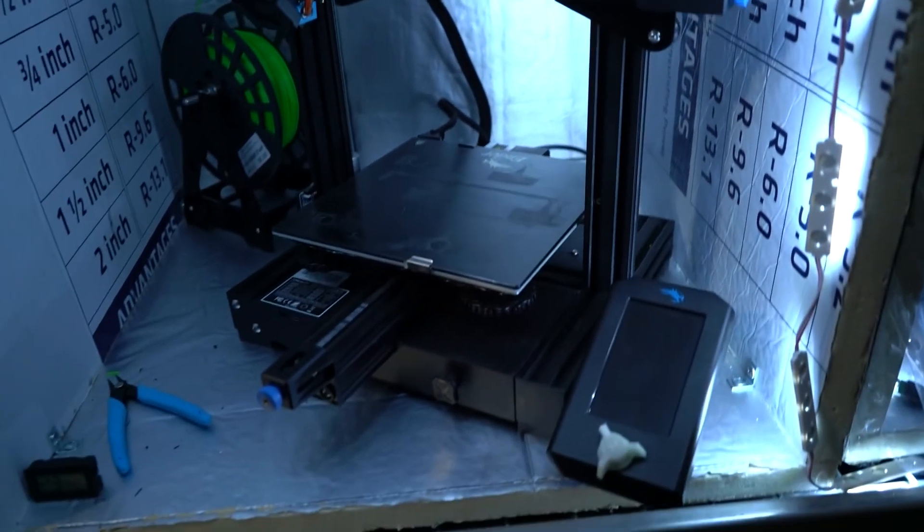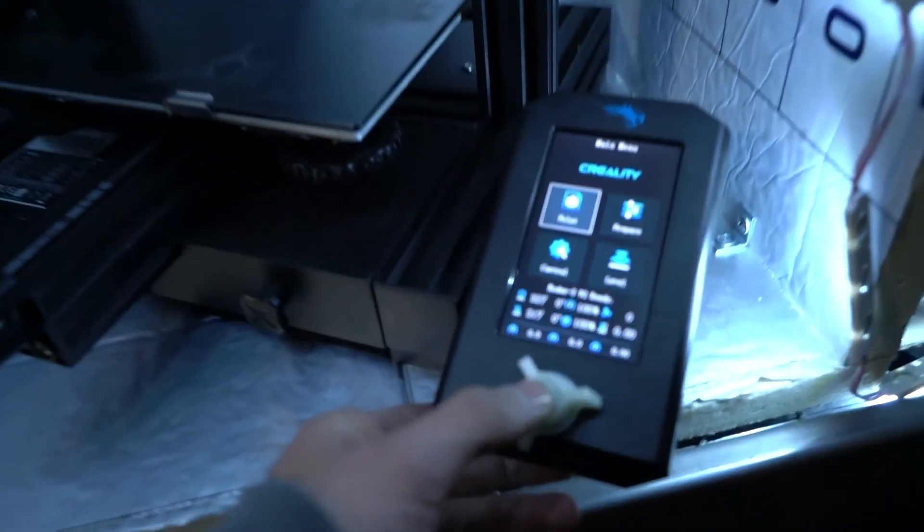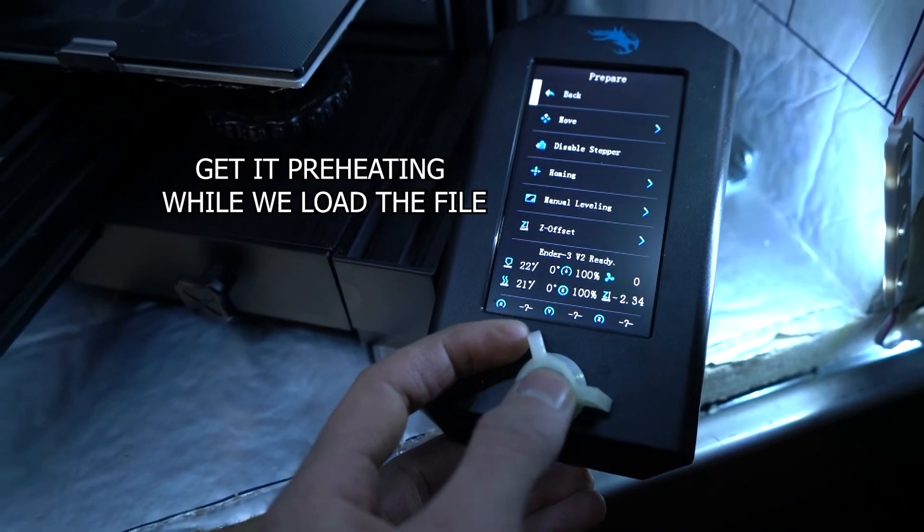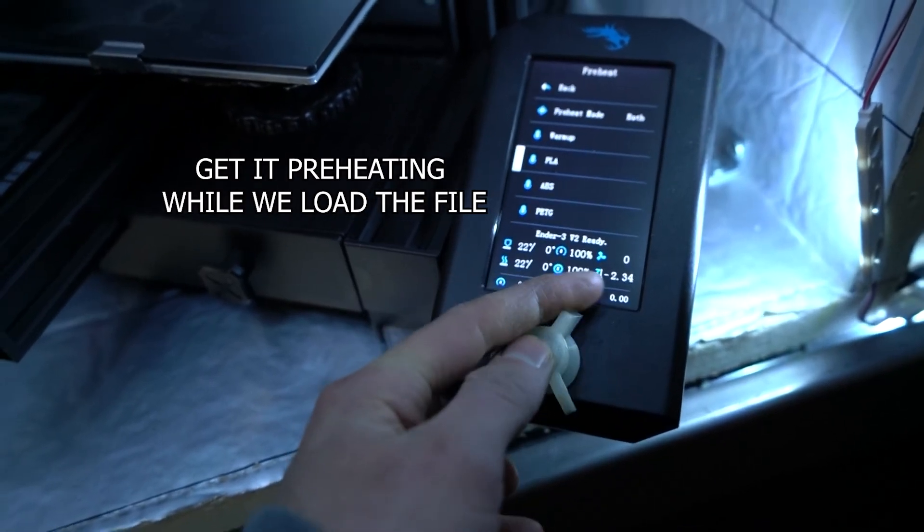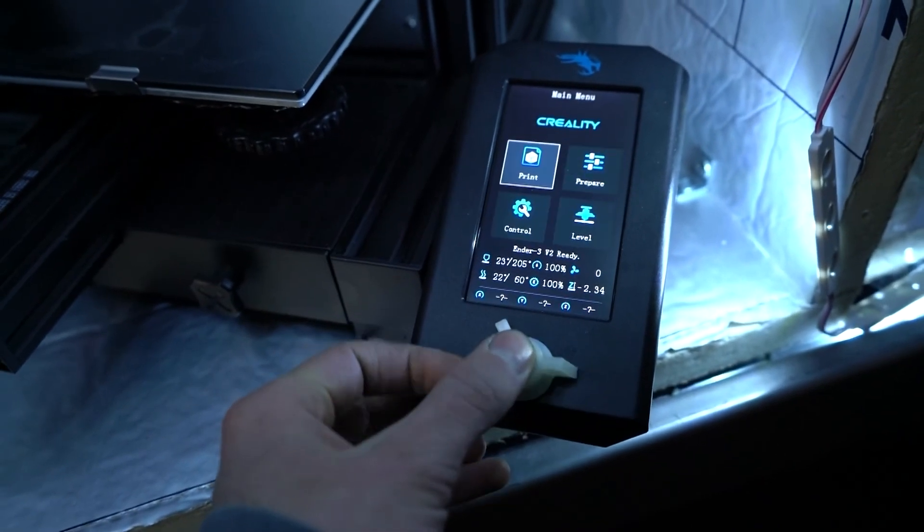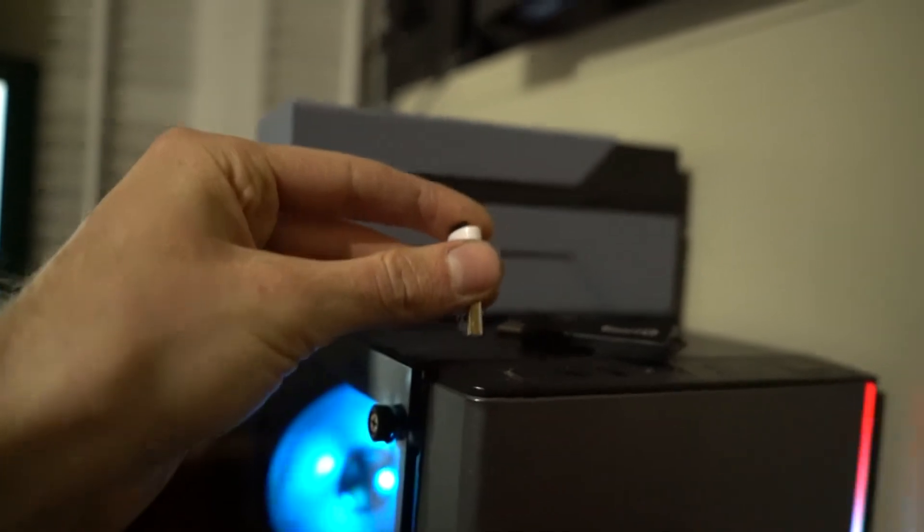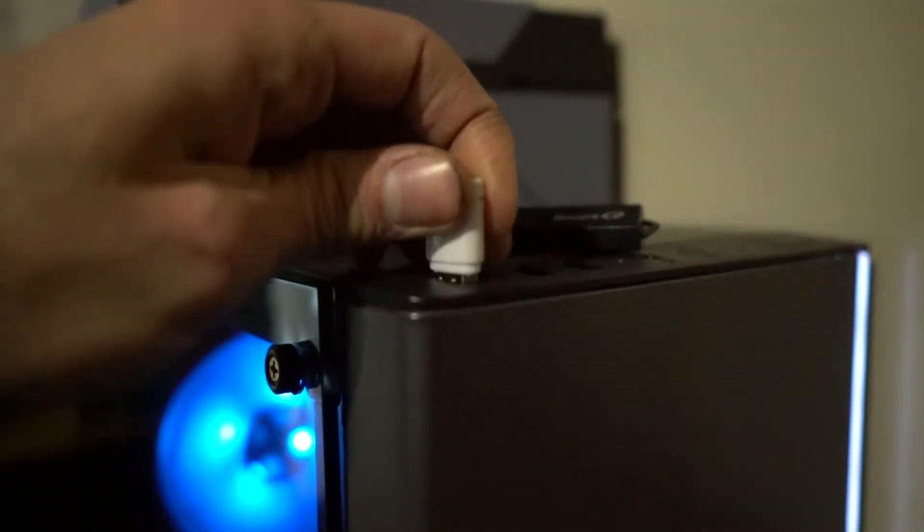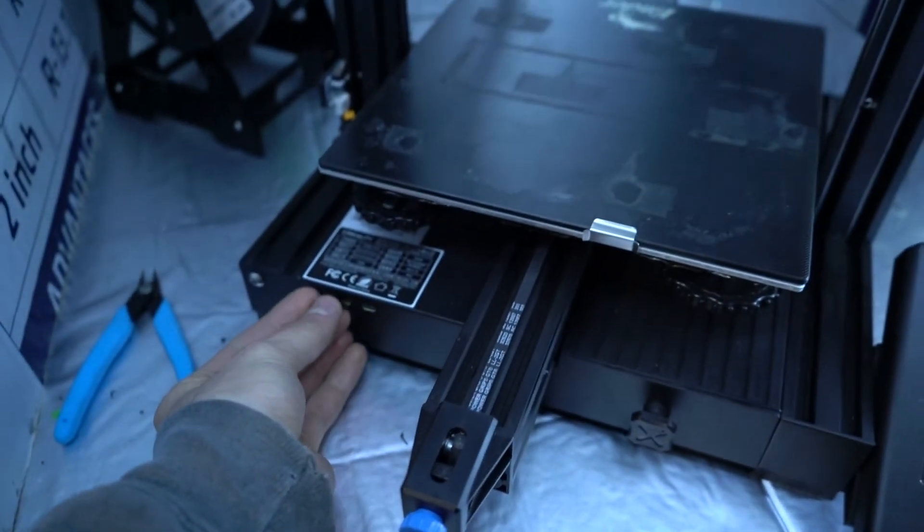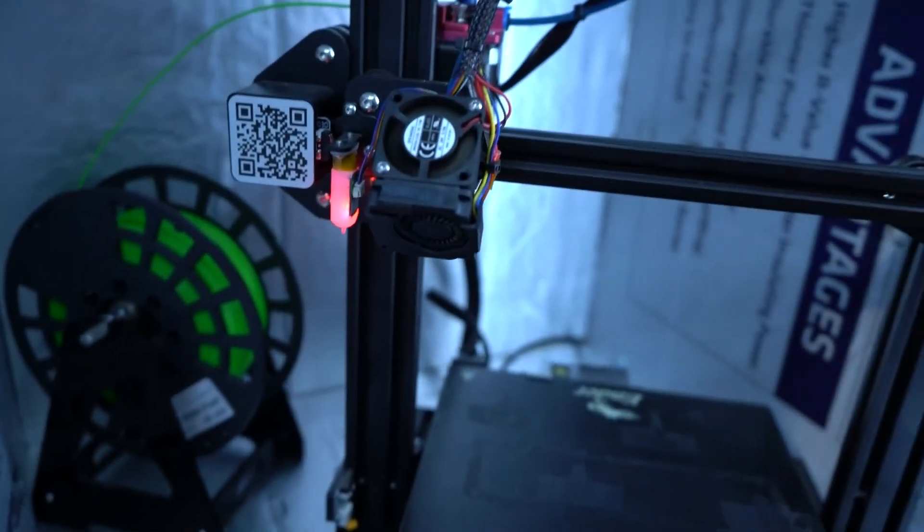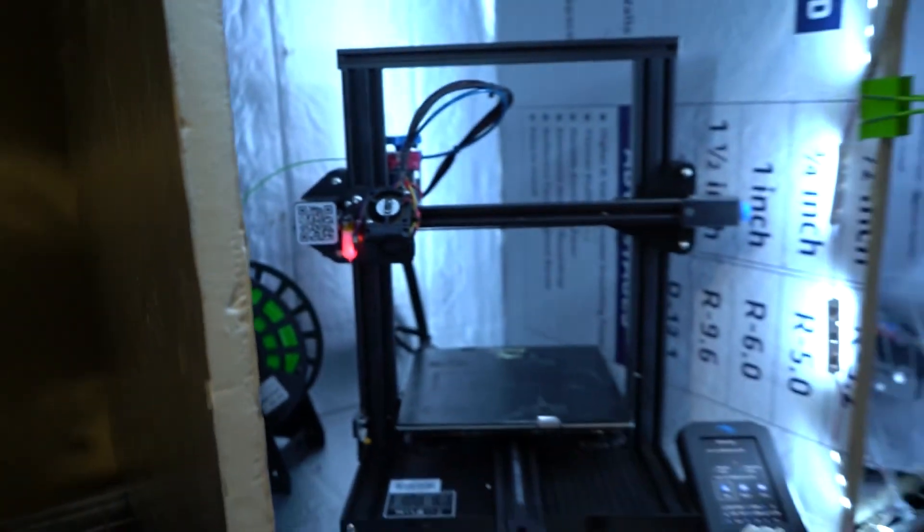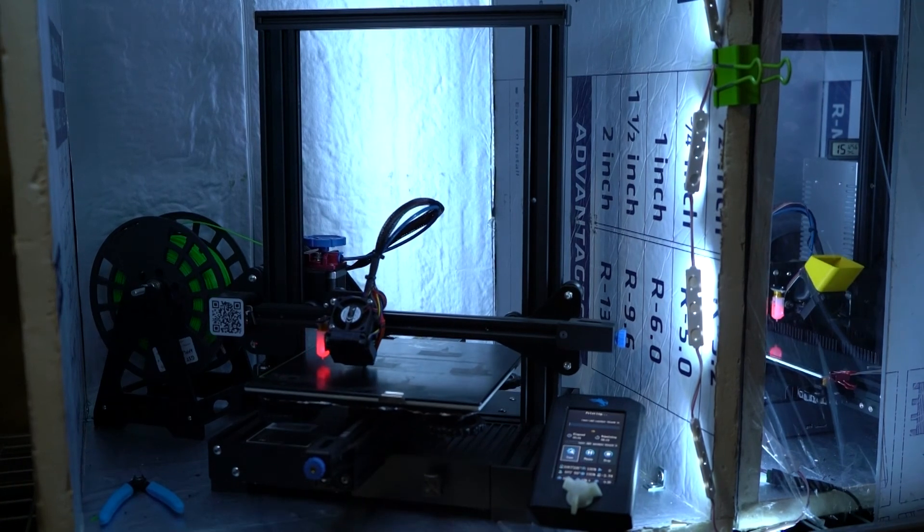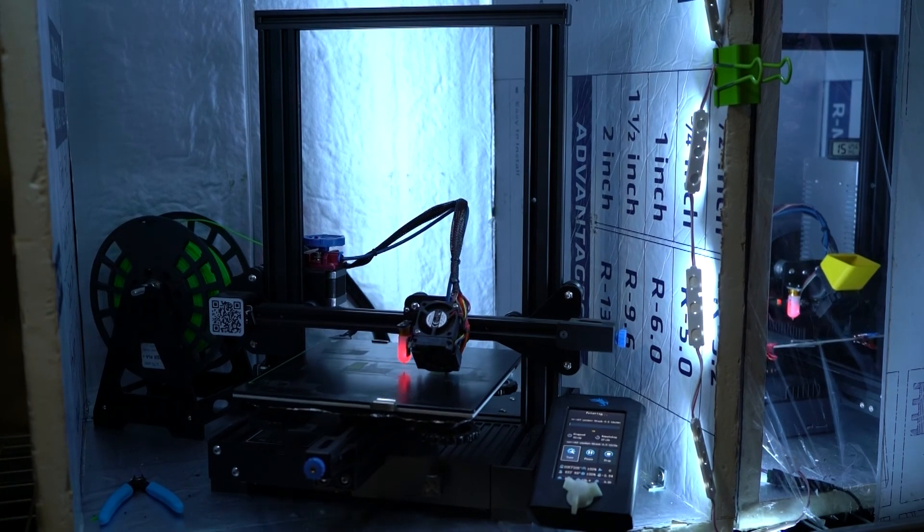Turn on our printer. I messed up the time lapse for the print, so I'll have to figure out how to do that on the next video.